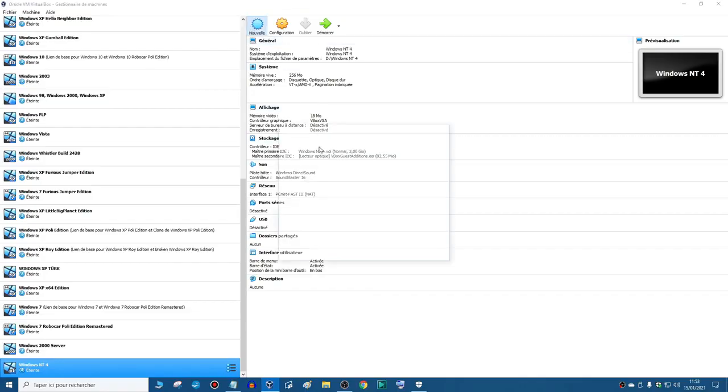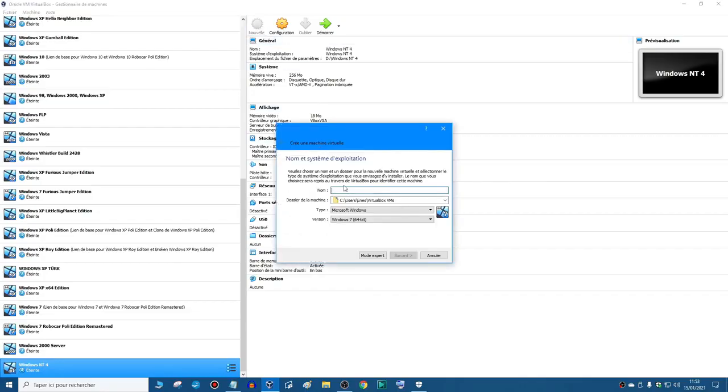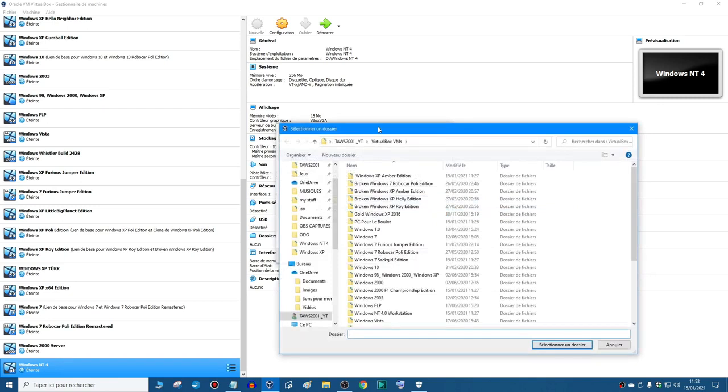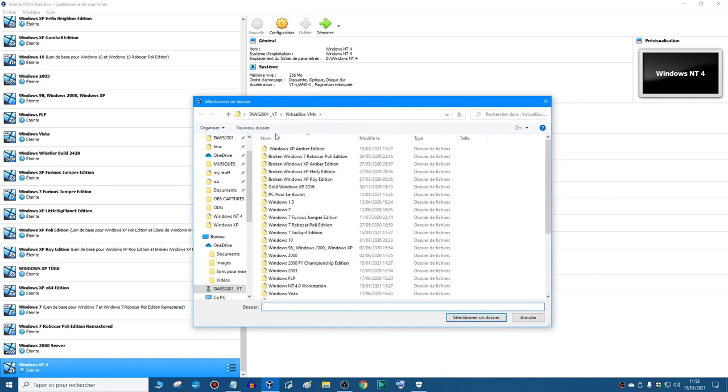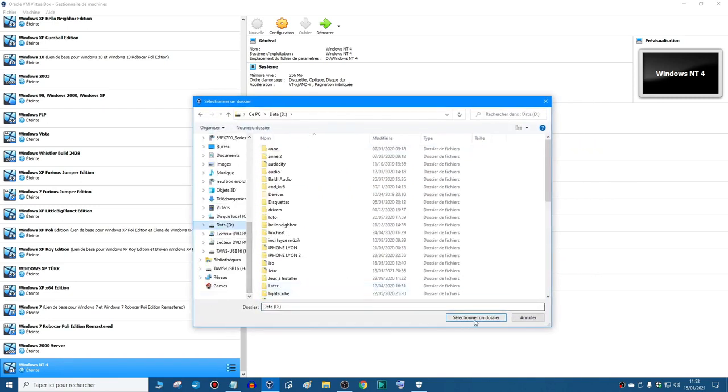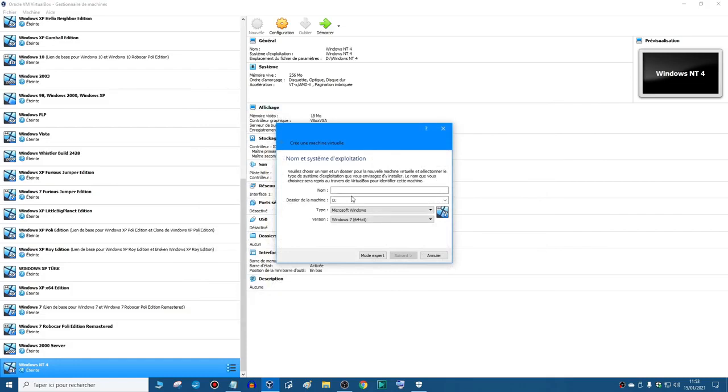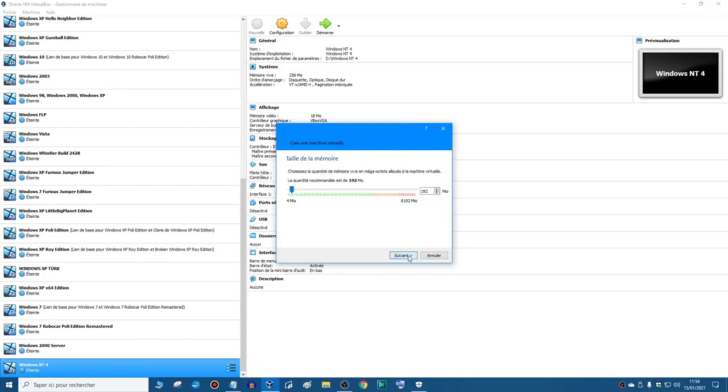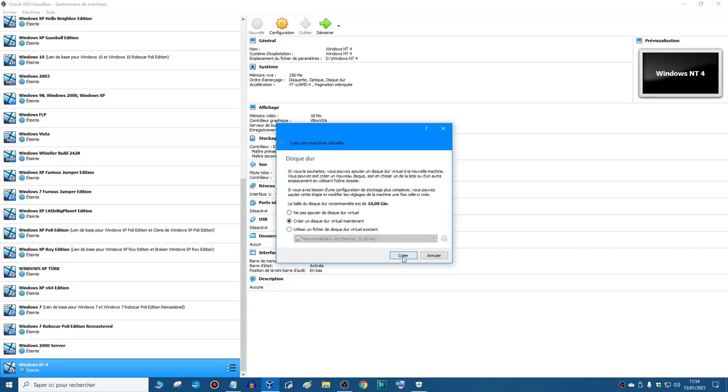Now we're going to create a new virtual machine, just follow my steps. I always select the folder D. I'm going to name it Windows XP. There we go, it automatically recognizes that Windows XP 32-bit.